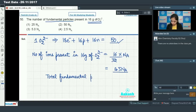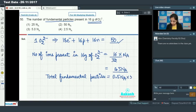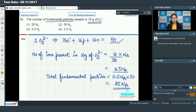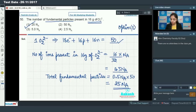The total number of fundamental particles equals 0.5 Nₐ into 50, which equals 25 Nₐ. So option number 1 is our correct answer.